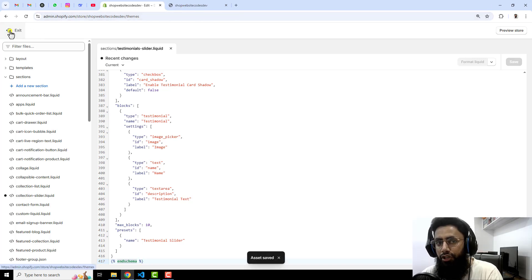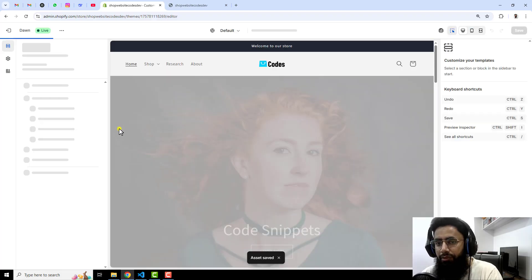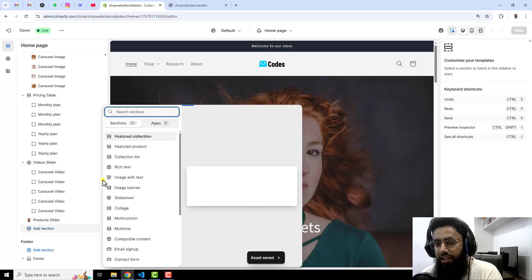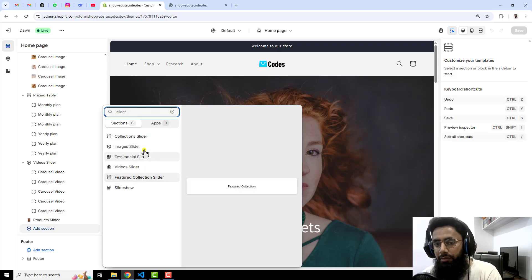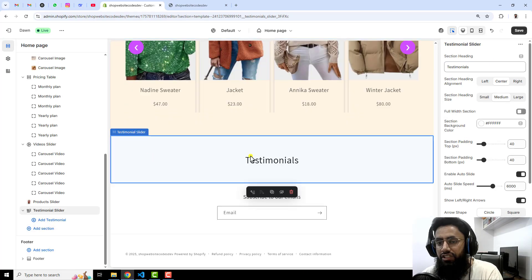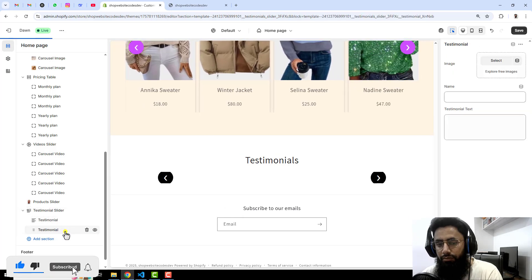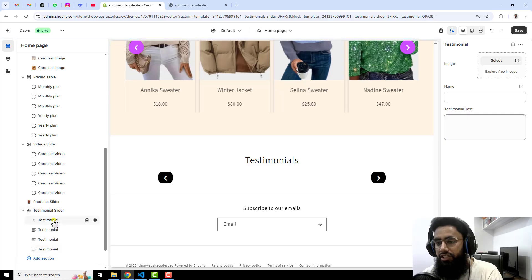Now go back to the dashboard and click on Customize. Here you will see multiple options. At the bottom you can see Add Section — click on that and search for slider. You'll see multiple slider options, but we want the testimonial slider, so click on that. You will then see the section appear, and inside it we are going to add multiple testimonials — for example, four testimonials.